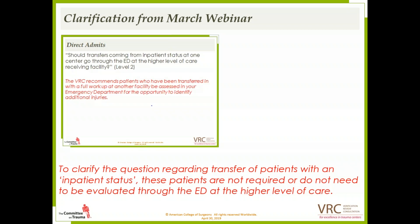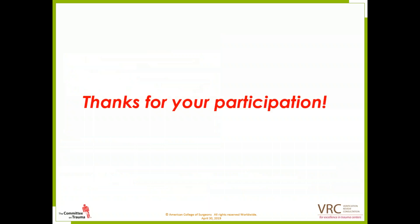That concludes today's webinar. Thank you all so much for joining us today. We'll hand it back over to Elke to close us out. Thank you to the Trauma Verification staff, and thank you everyone for attending today's webinar, Trauma Verification's April Q&A Web Conference. If you have any other questions, please contact COTVRC at FACS.org. On behalf of Trauma Verification and our presenters, thank you so much for joining us and have a great rest of your day.